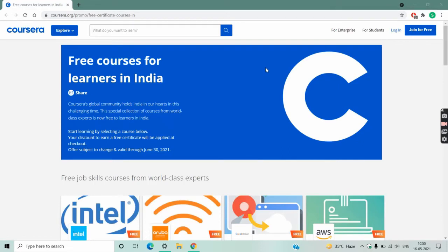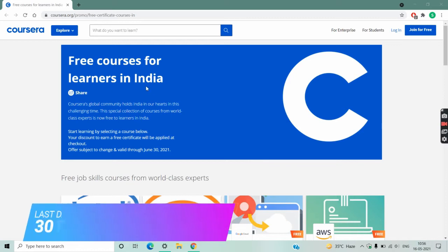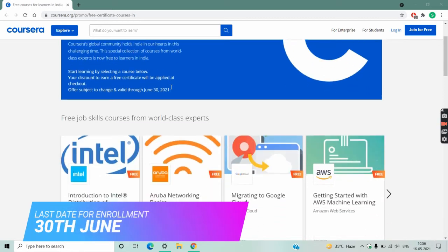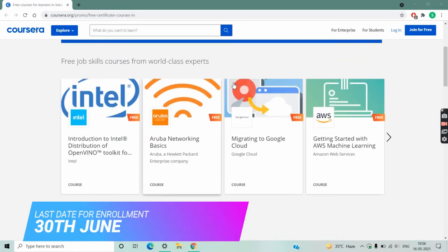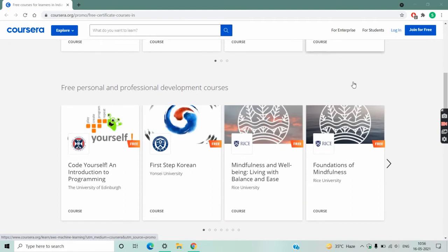The link of the course is in the description of the video. After clicking the link, you will come to the Coursera website. Here you see that it is free for all Indian citizens, and you have to apply for this course on or before 13th June.